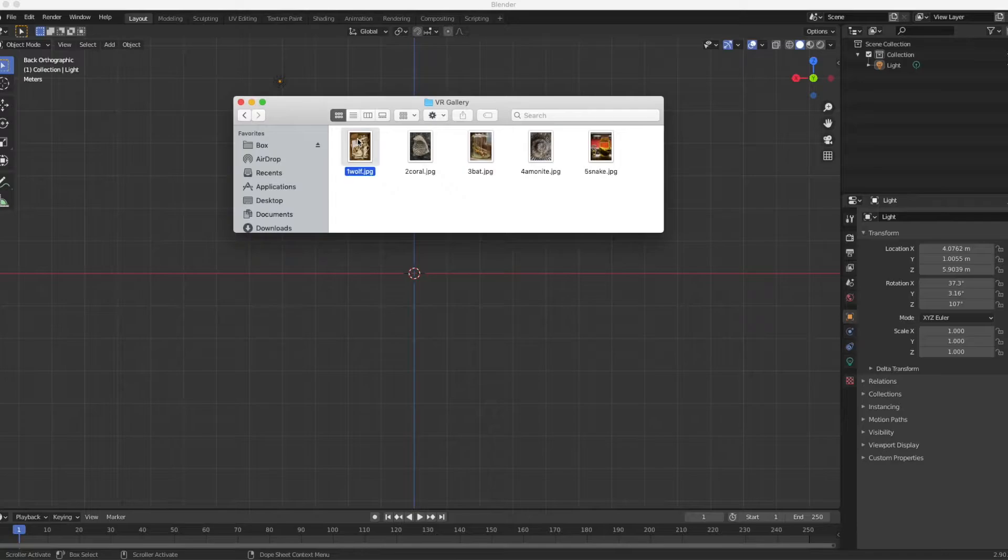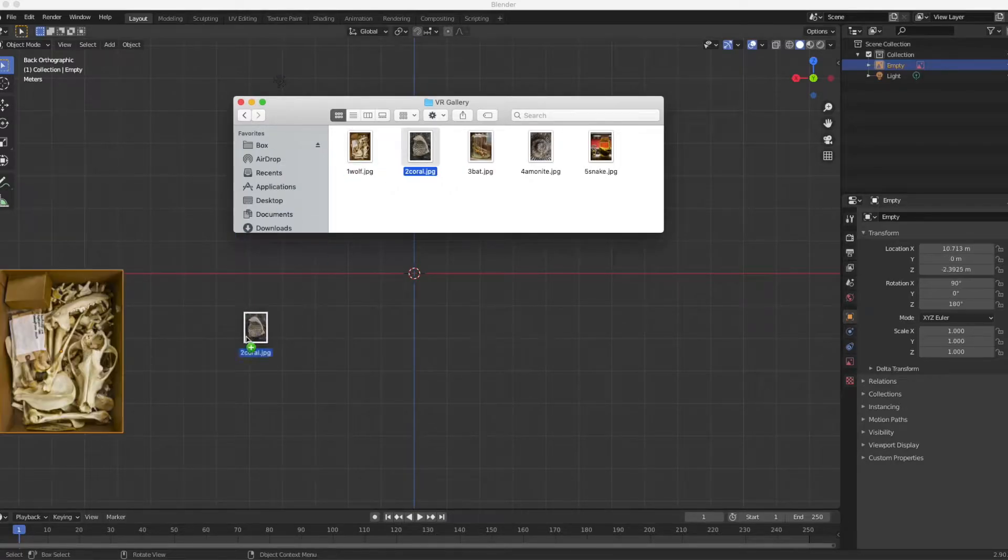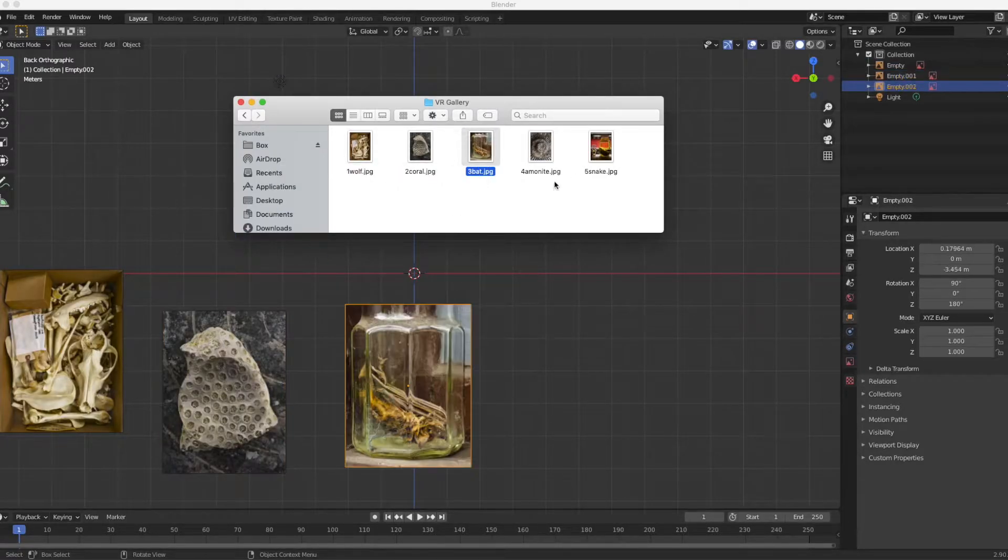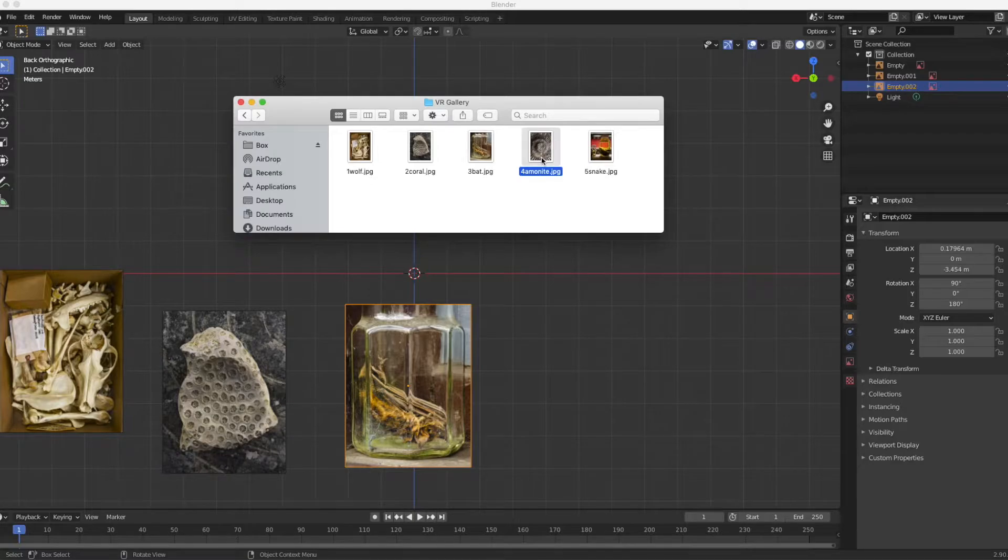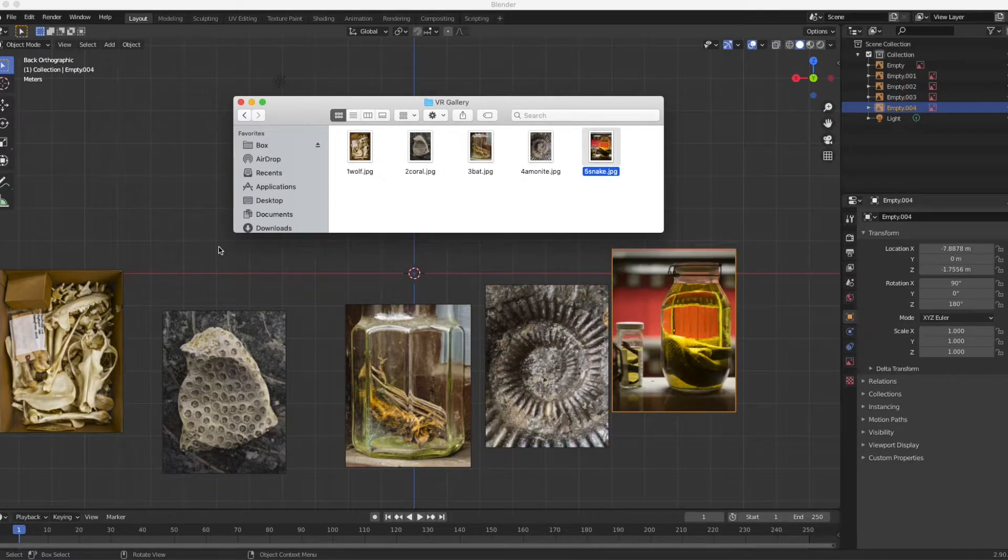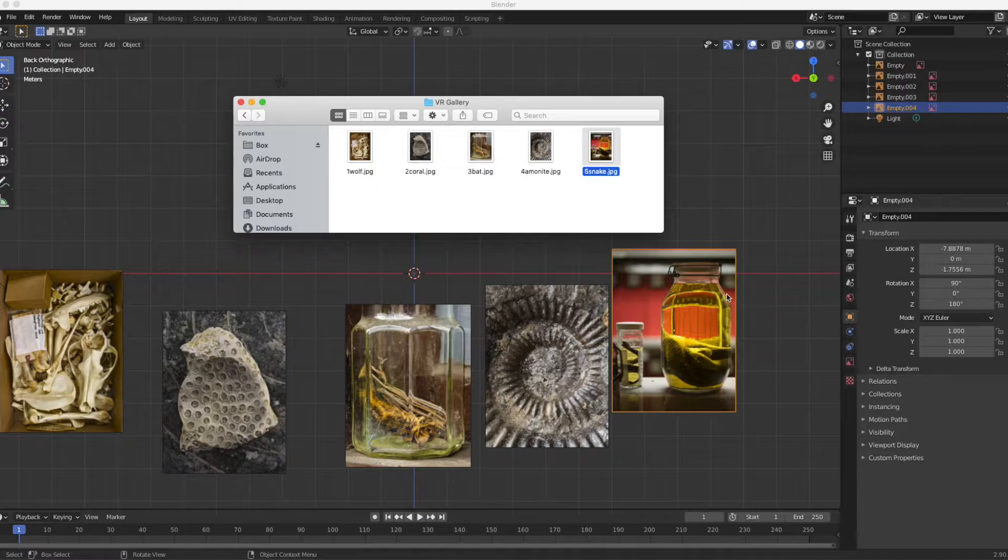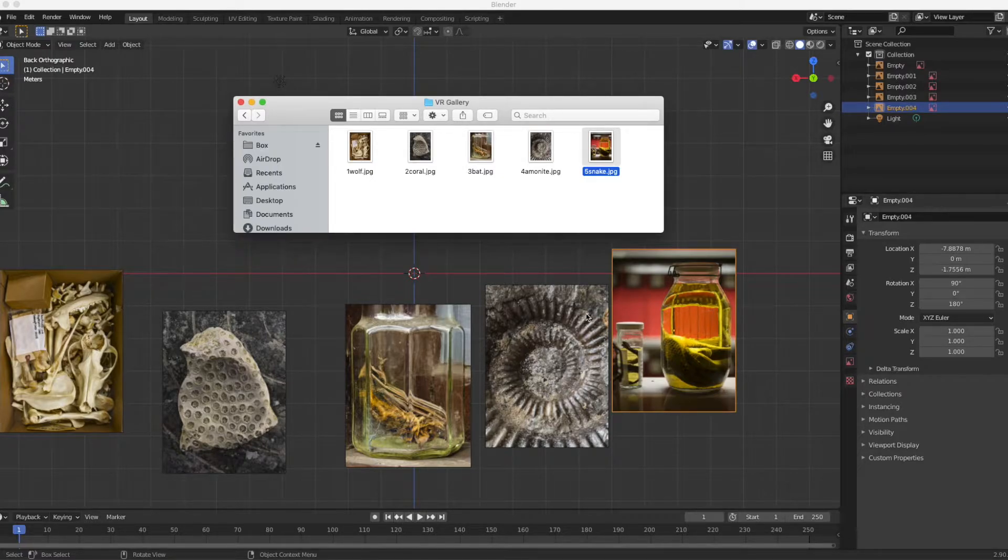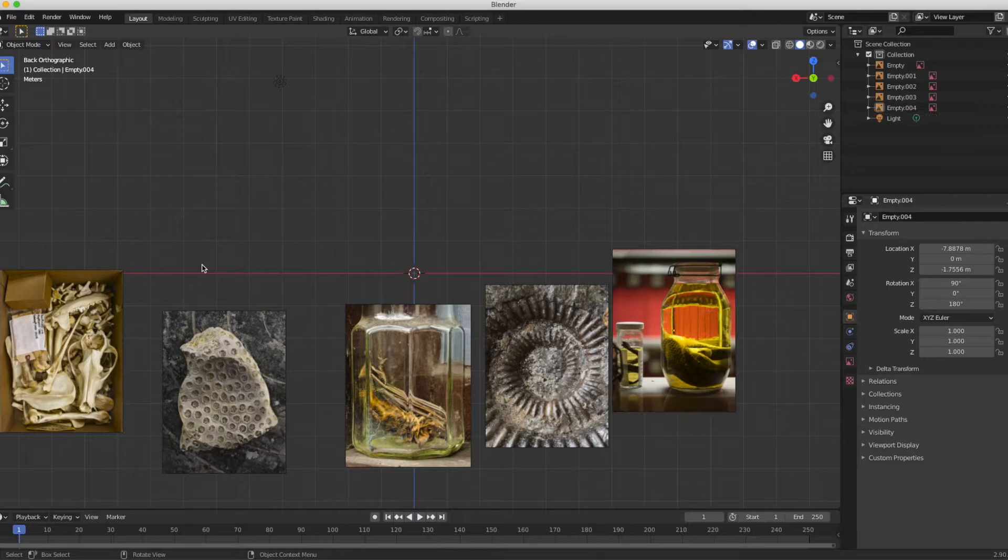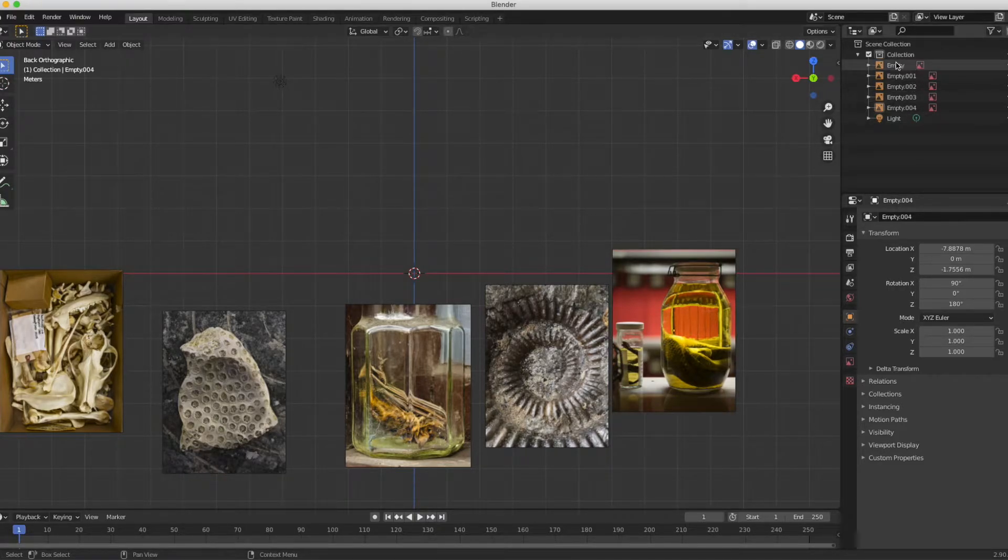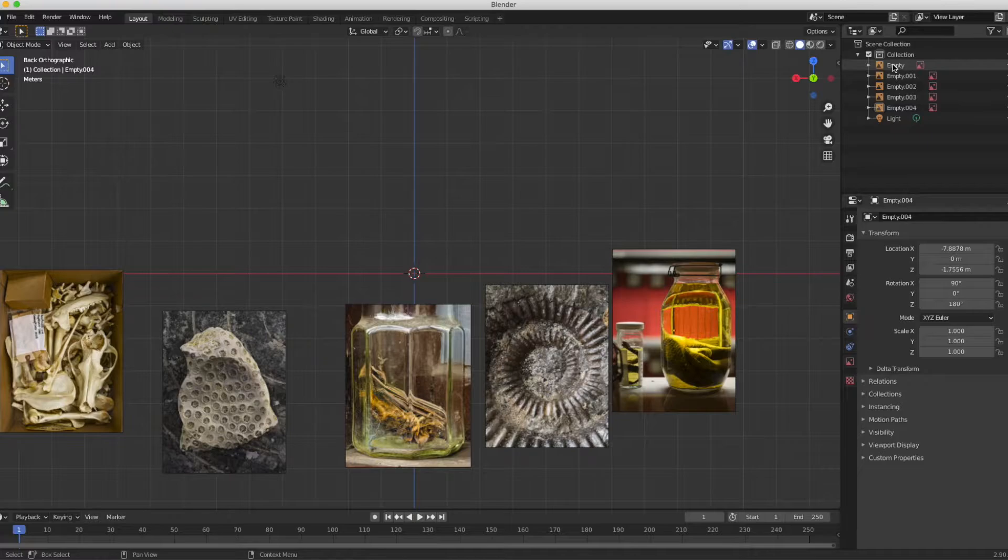I'm going to bring my folder up and I'm just going to proceed to drag my pictures into the scene. The reason I'm bringing my images into the scene this way is I want to quickly see how the colors are showing up in Blender, and to my eye they look fine for what we're doing here.